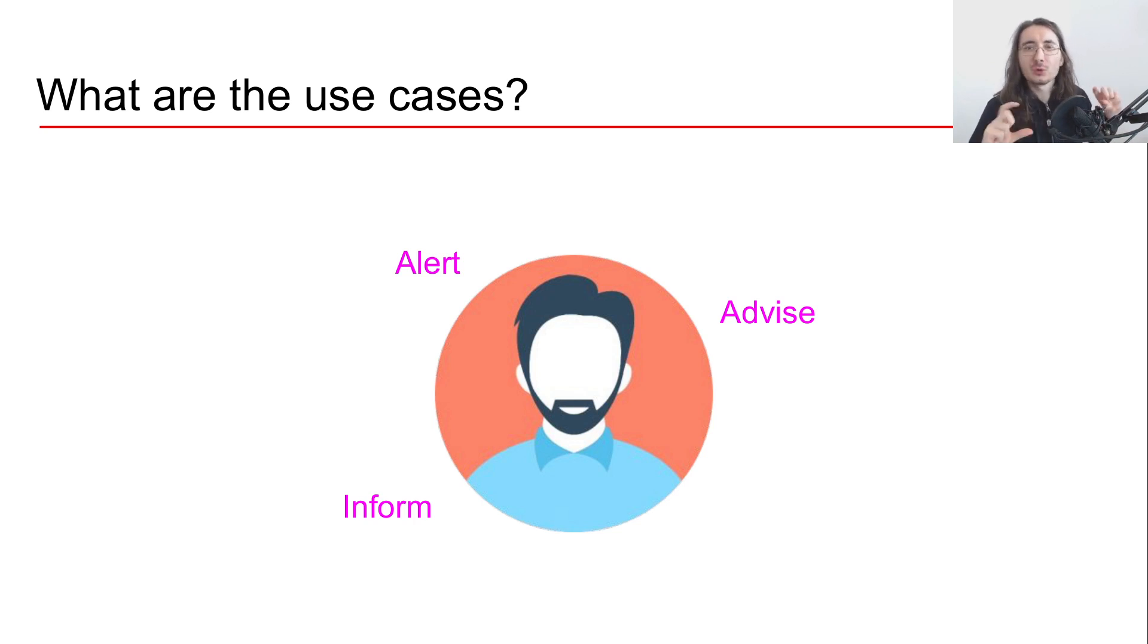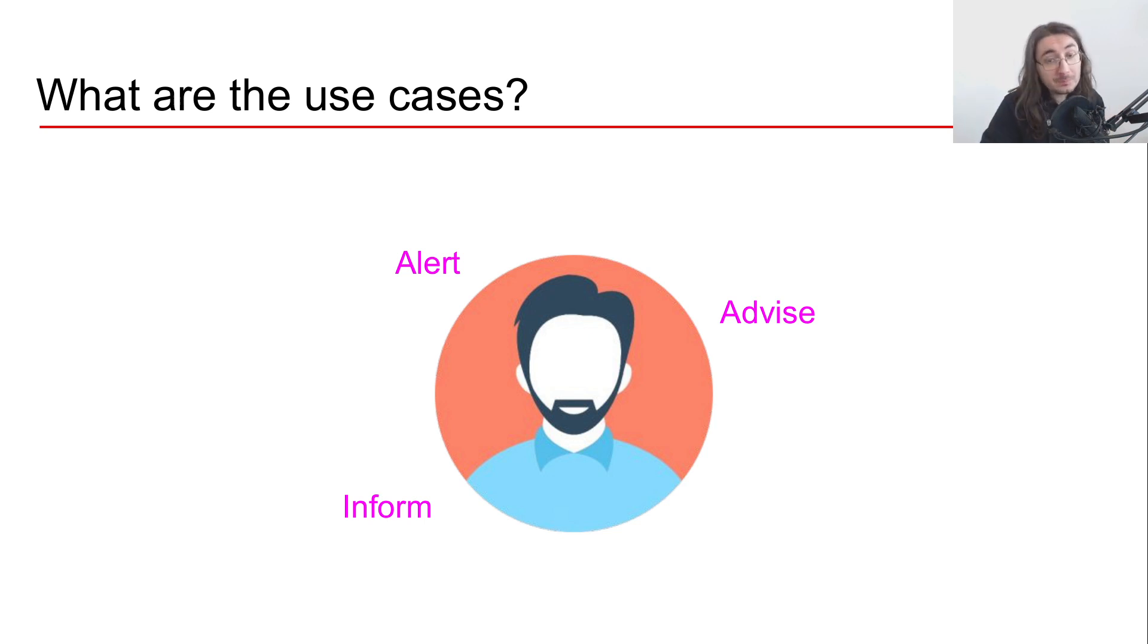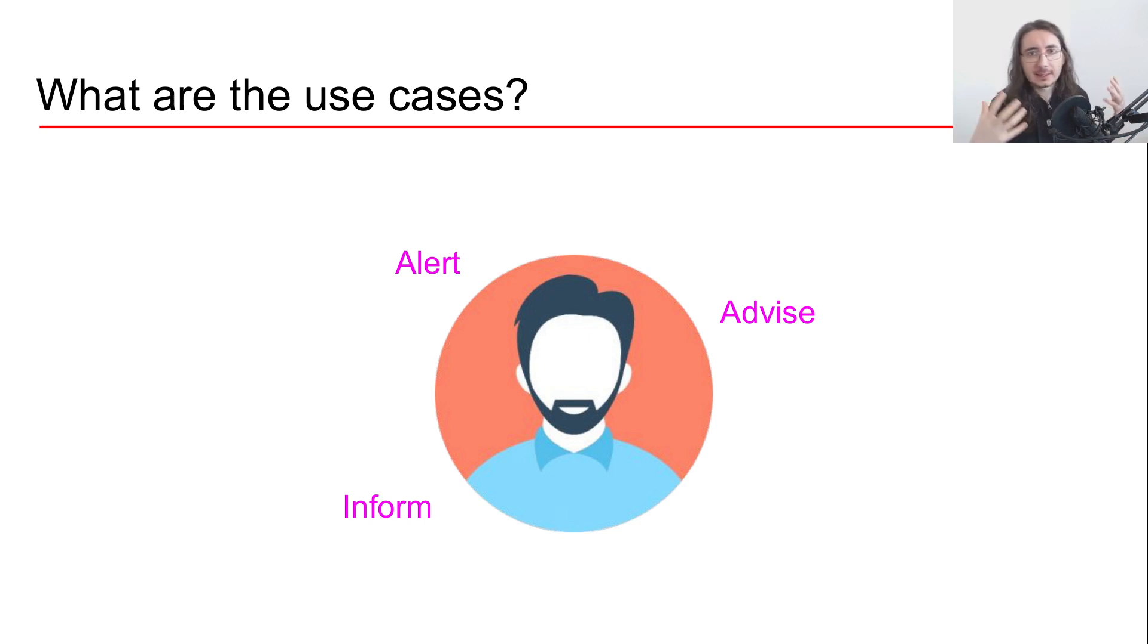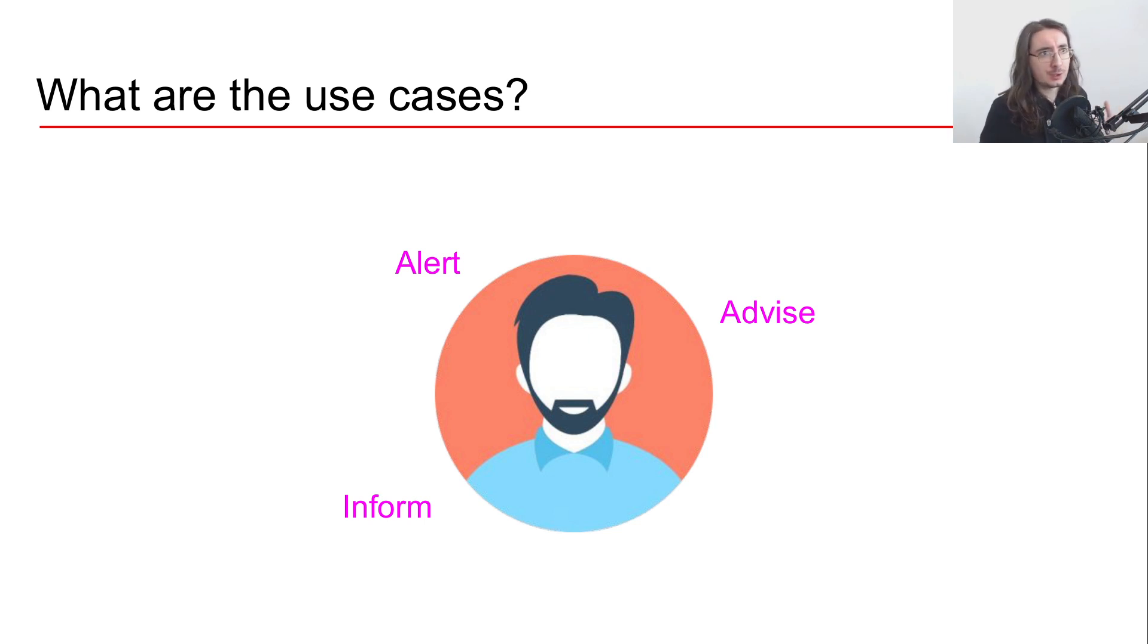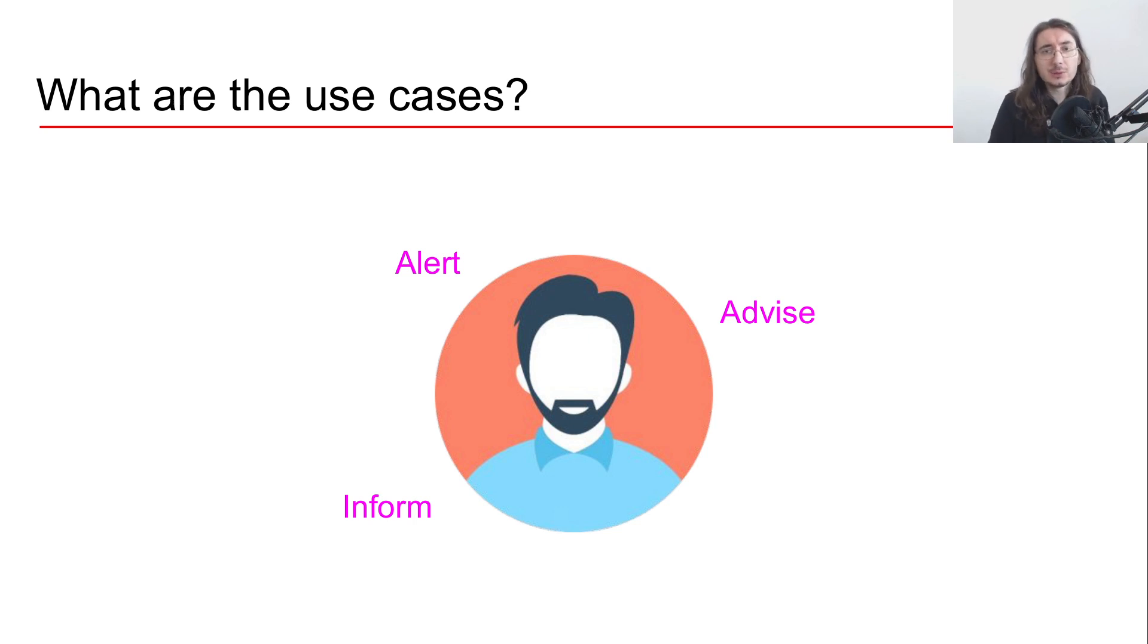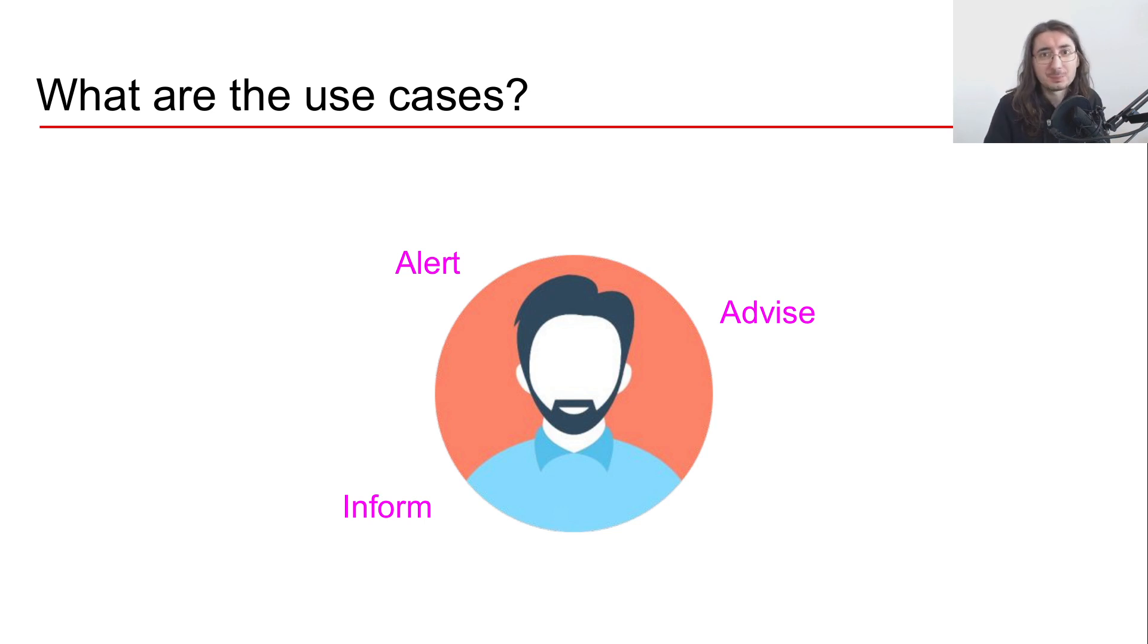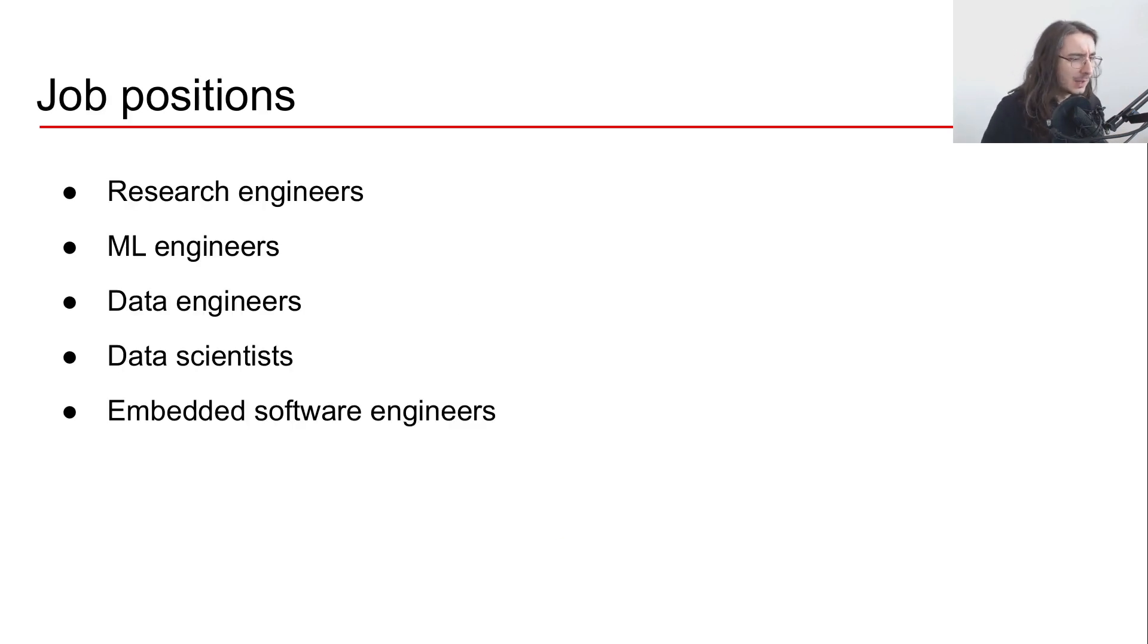At the end of the day, the technology can be used to perform a number of tasks for the end user. It can inform the end user that something is happening. It can alert the end user if there's something anomalous happening. Or it can also advise the user, so we can use contextual sonic information perhaps to provide recommendations on the fly and something like that.